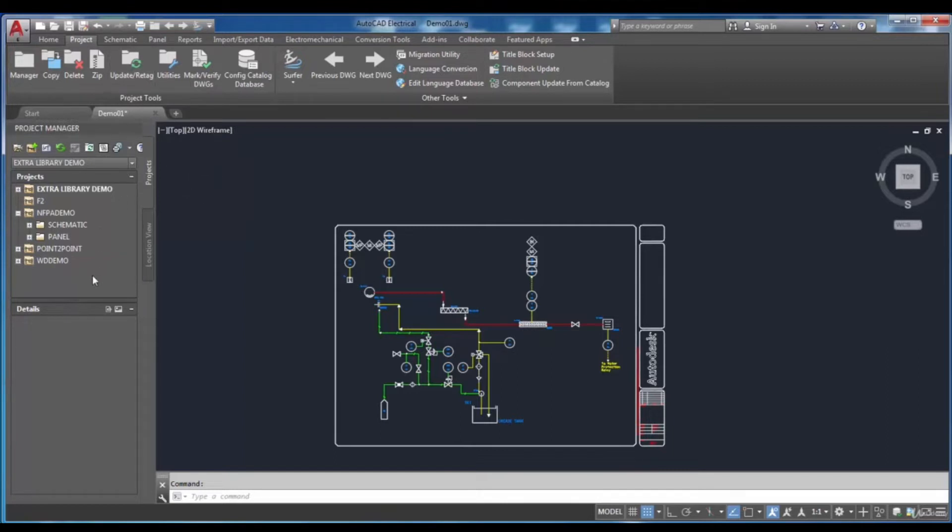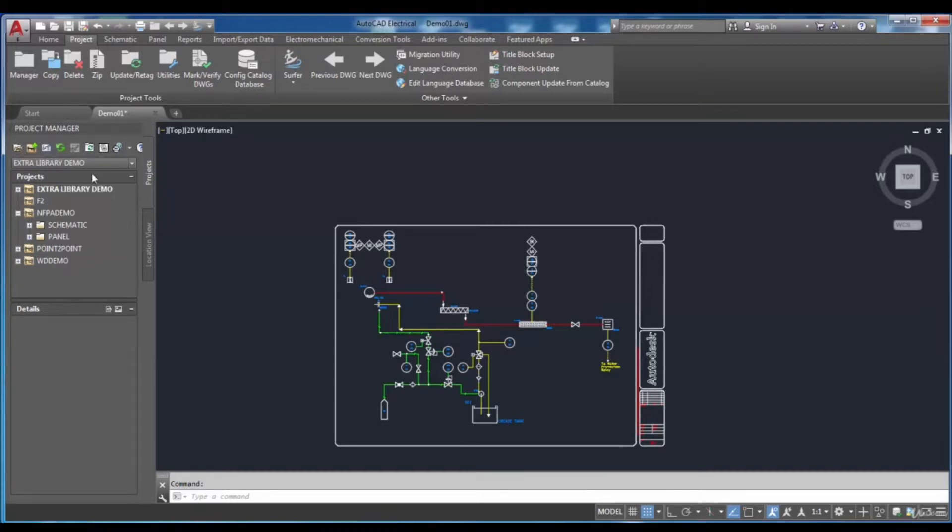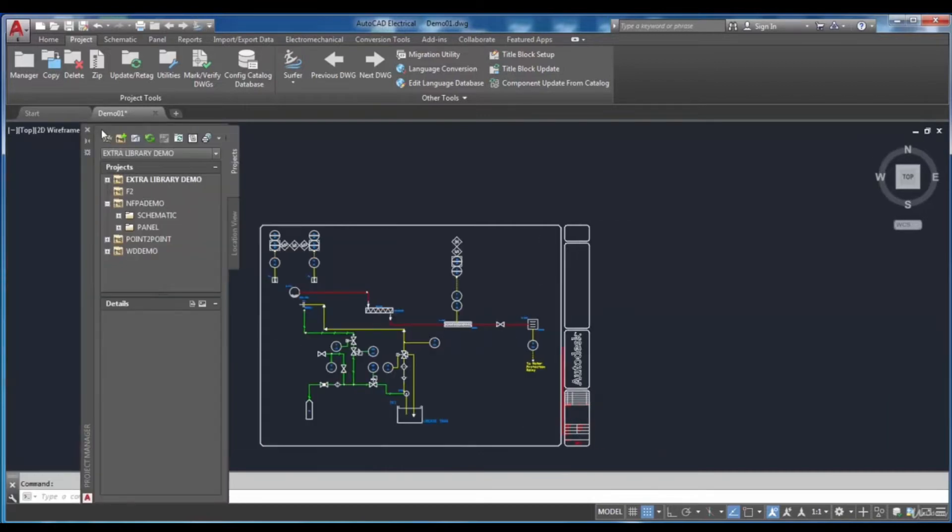Moreover, you can place the Project Manager at the desired location that you want. It will be undocked and displayed separately on the screen by double-clicking on the title bar of the Project Manager.